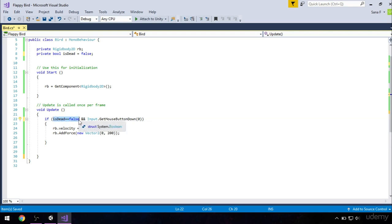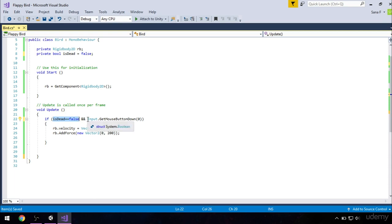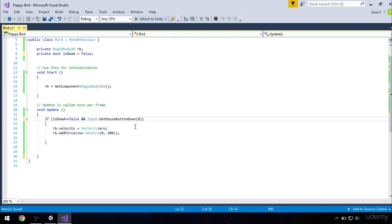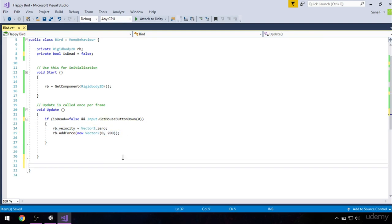So basically what we did here is we said if our bird isn't dead, so if dead equals false means it's alive. So if our bird is alive and we detect any input on our screen, these statements will execute, and both of these conditions have to be true in order to make sure that this works.